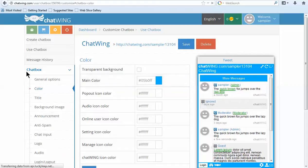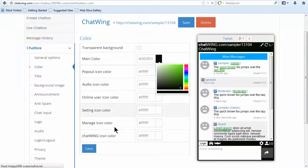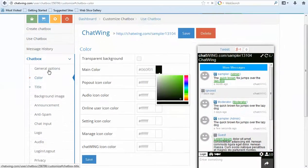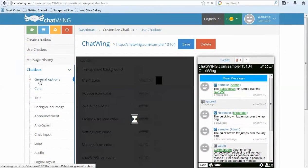You can see the changes take effect instantly in the preview box on the right. Every part of the chat is customizable so I can hide certain icons or features like the live online user count.